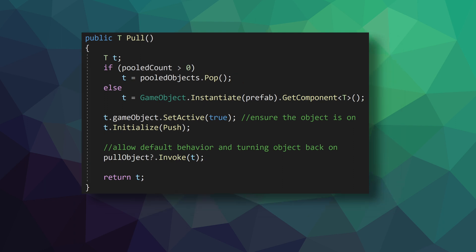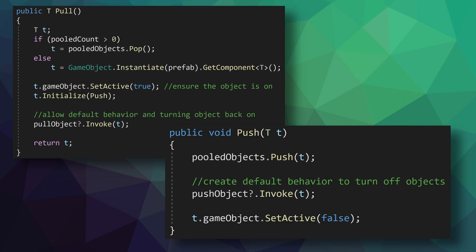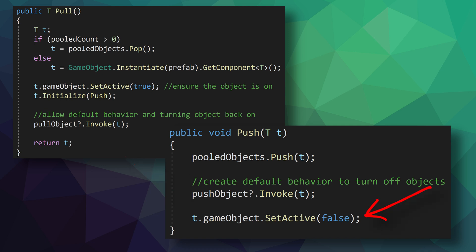Then moving on to the push function, which is called to return an object to the object pool, and it's pretty straightforward. It takes in the object and pushes it into the stack. It then checks if the push object action was assigned, and invokes the action if there are any subscribers. And lastly, the game object is turned off. As a side note, the turning on and off of the object in the pull and push functions is not 100% needed. But it is there to ensure the object is toggled on and off correctly, and to help keep the initialization functions clean.